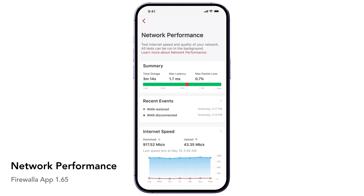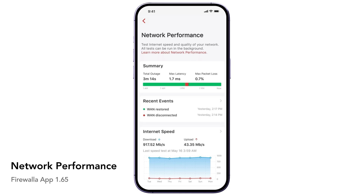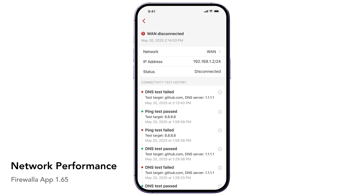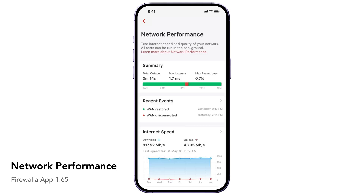Below this, you will find all the recent network events. In case you have any issues, these events will help you find out why. Firewalla measures your network speed periodically, and you can configure and see the test results here.